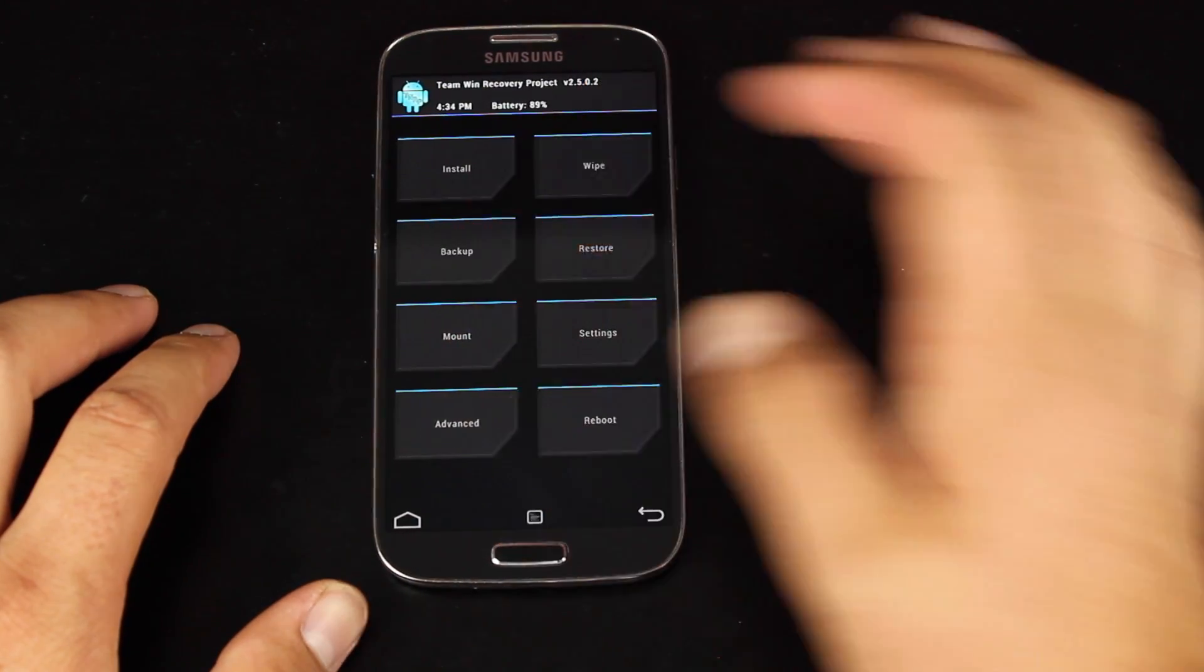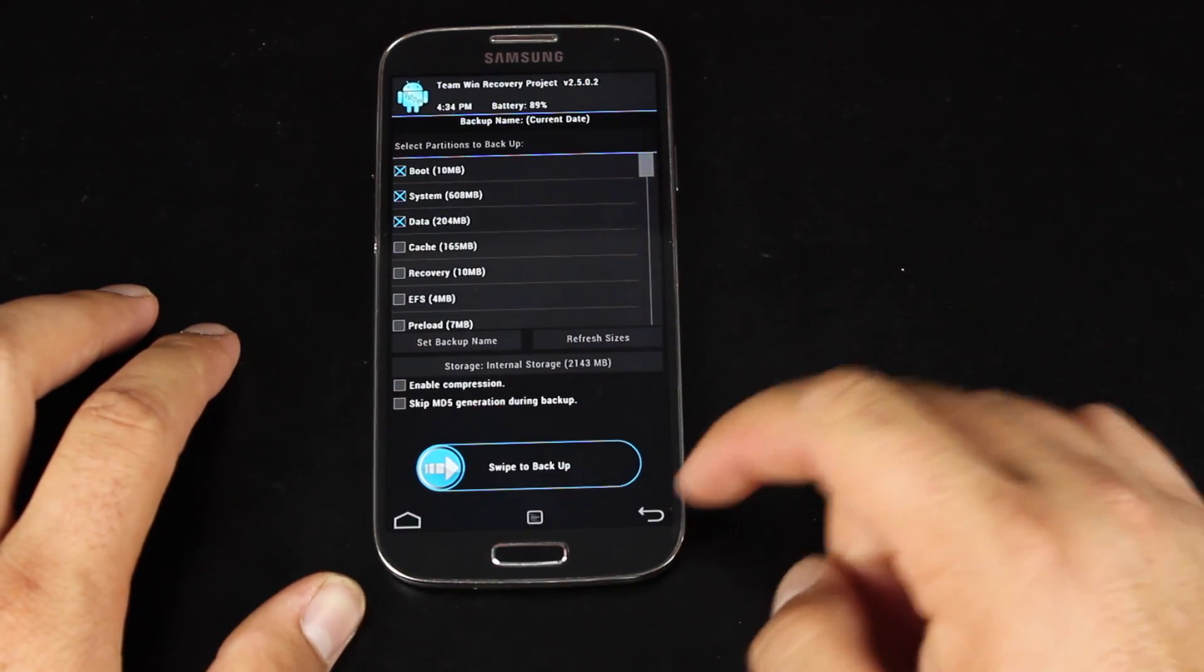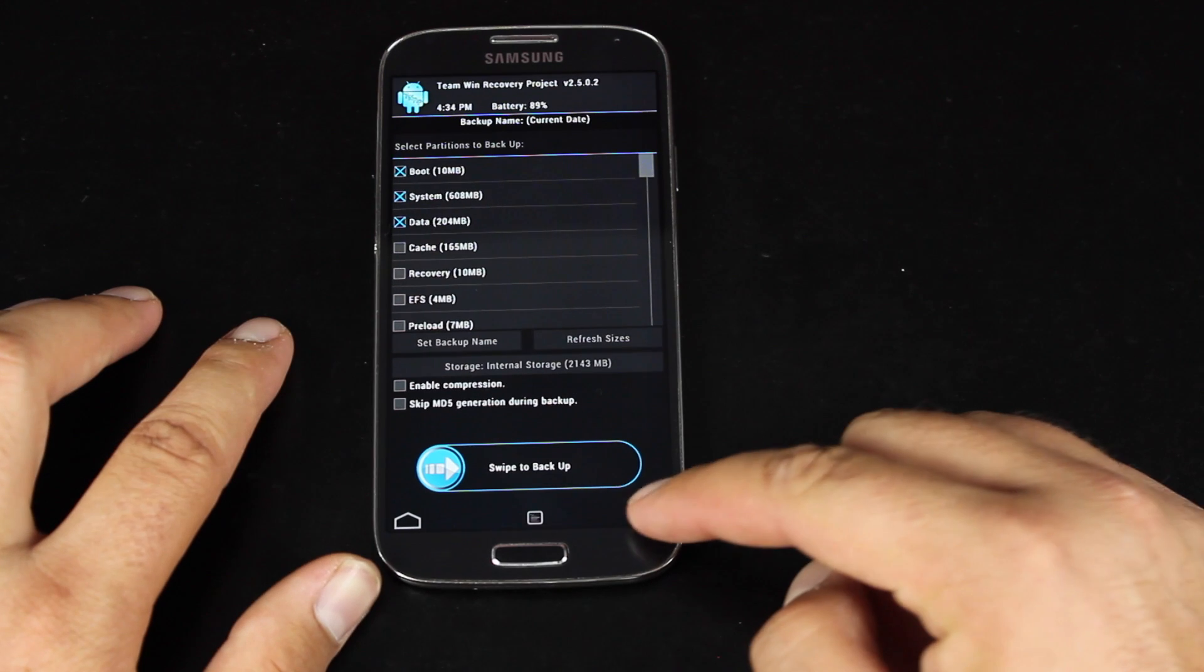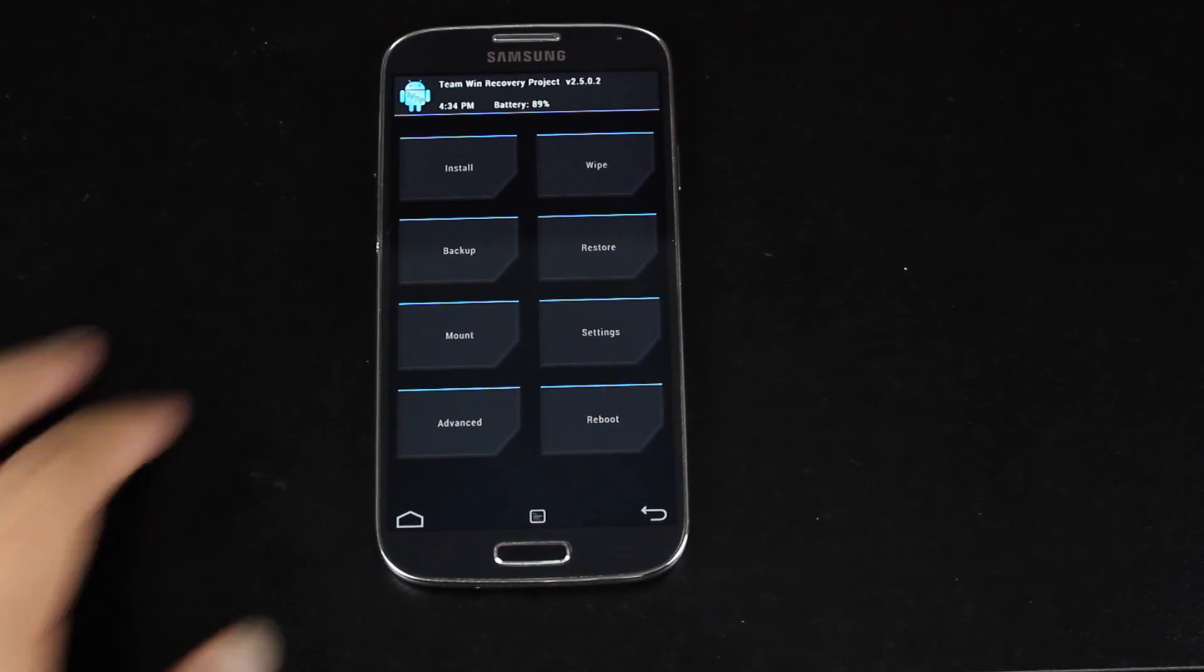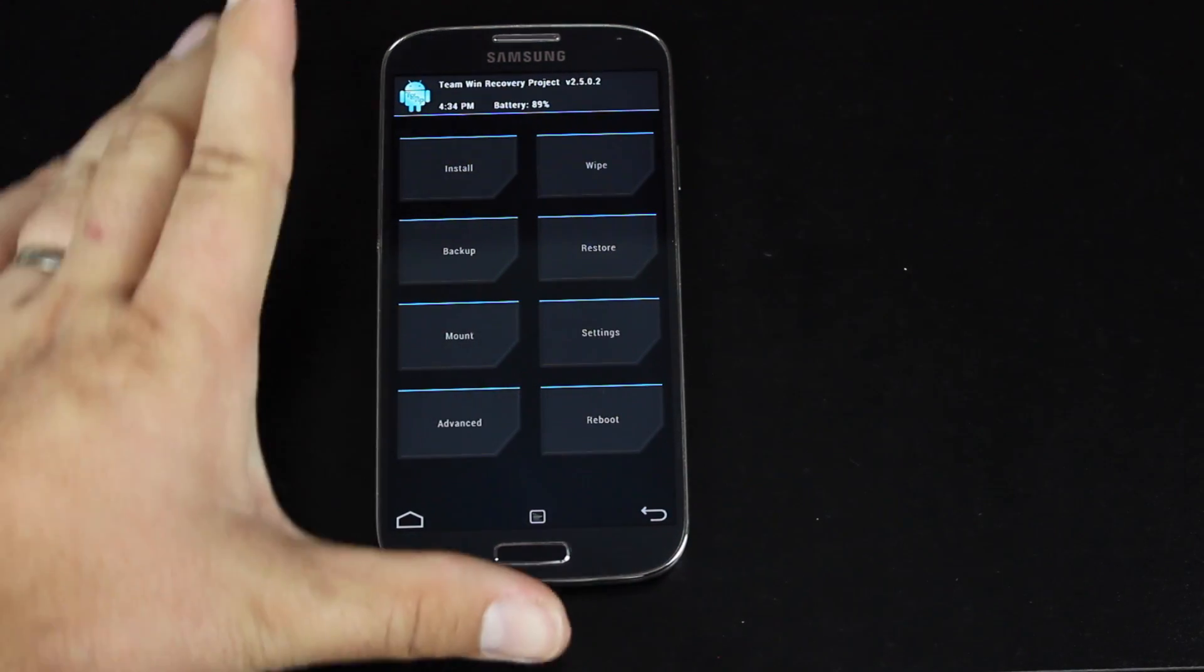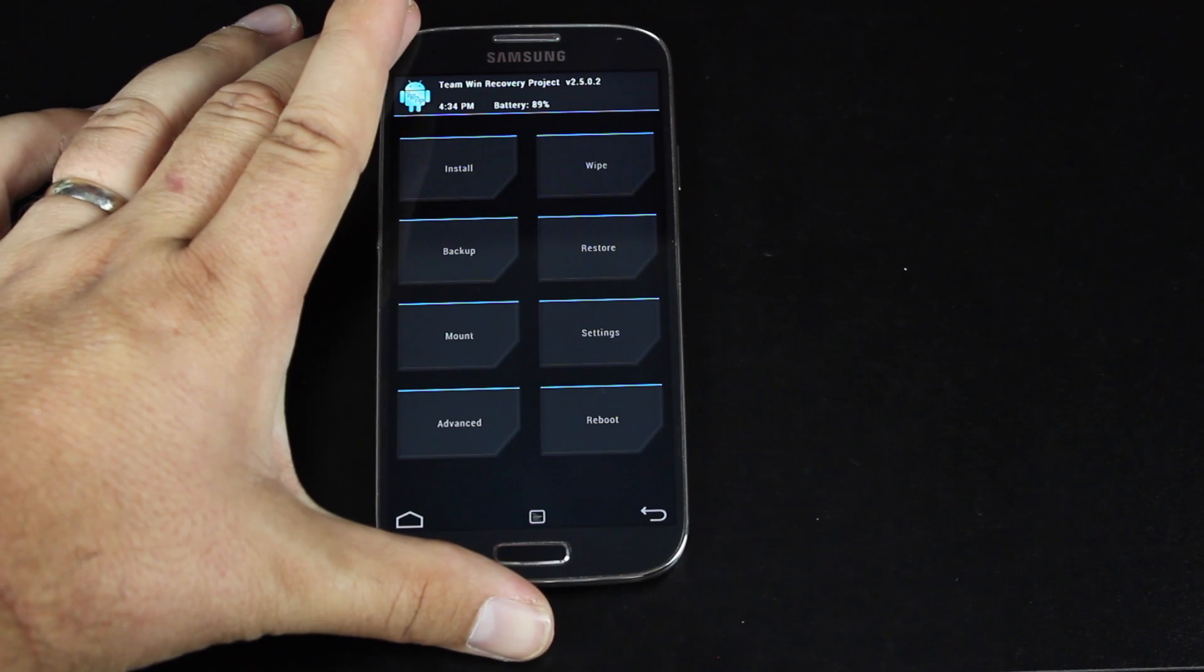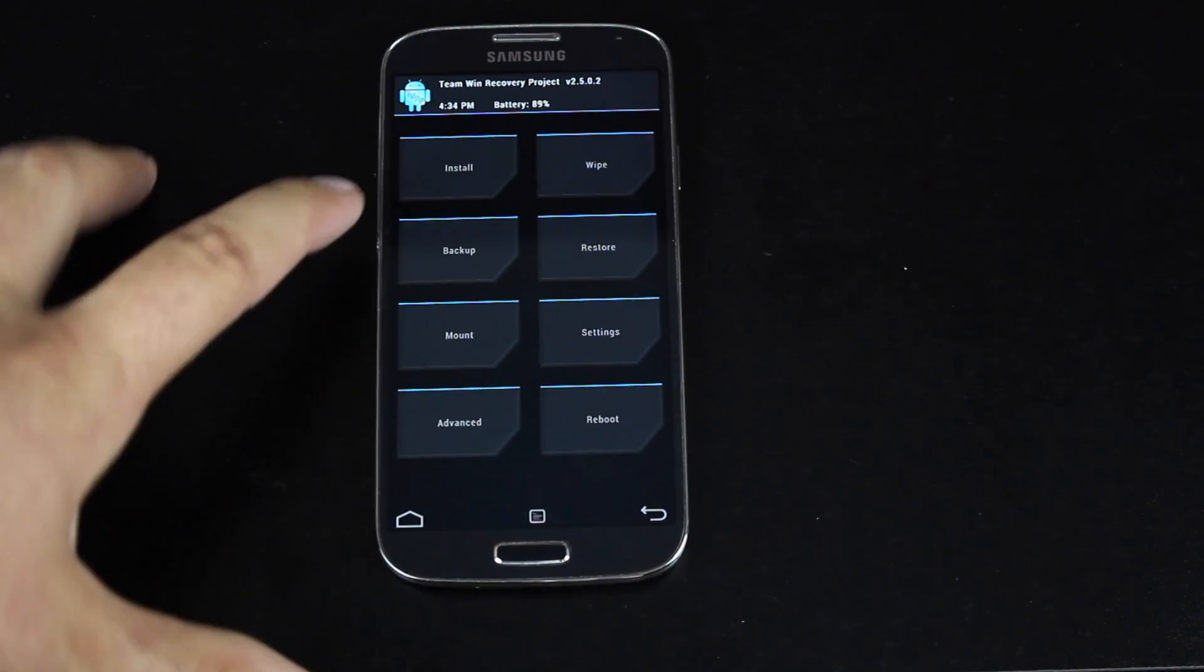So the first thing you want to do here is back up. And you'll swipe to back up. Once you're finished backing up the device, you can wipe your data.